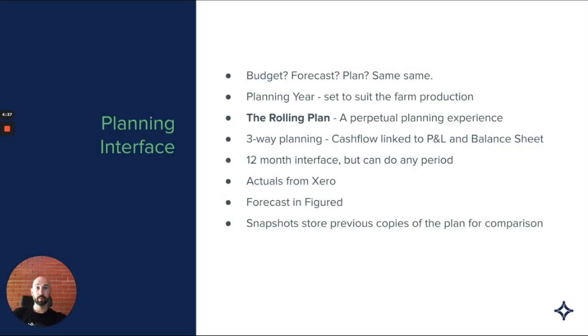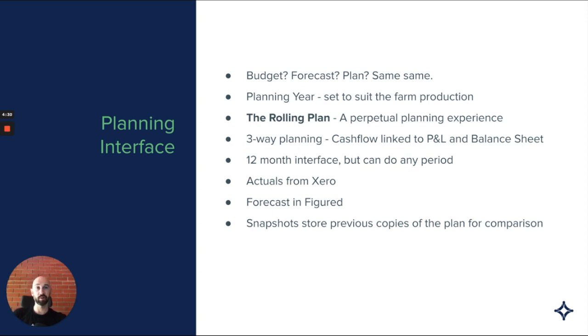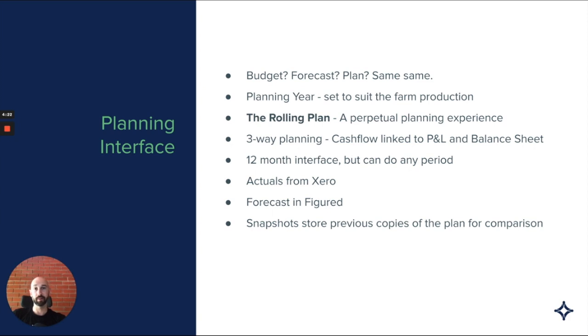When we talk about planning in Figured, a lot of people use a bunch of words interchangeably. We have budget, forecast, plan. Ultimately, within Figured, we always are referring to planning. Effectively, they're the same thing. We use these words interchangeably.